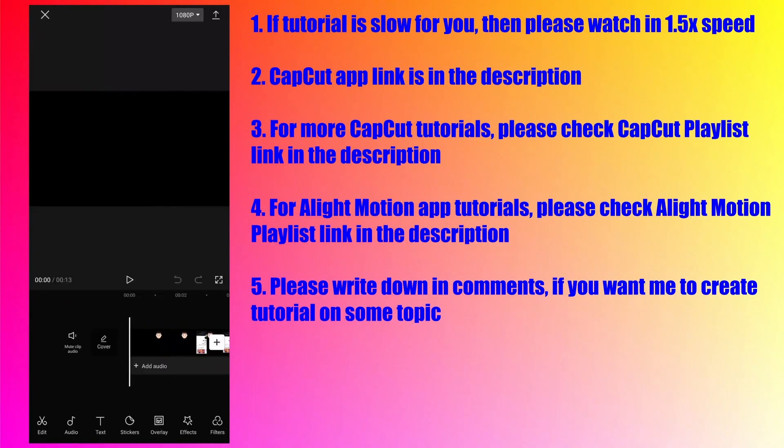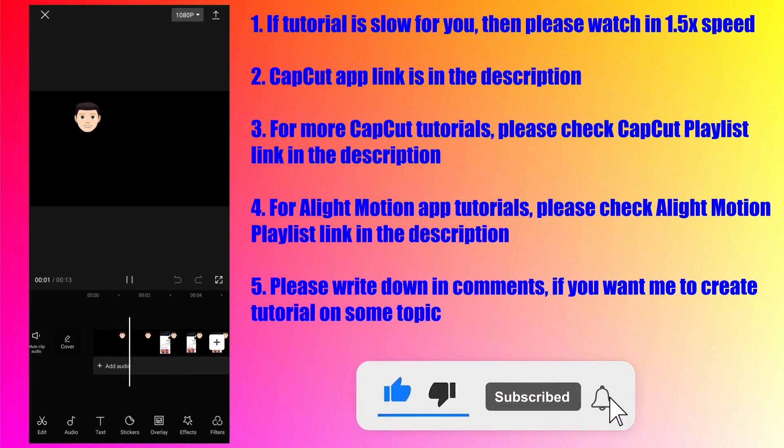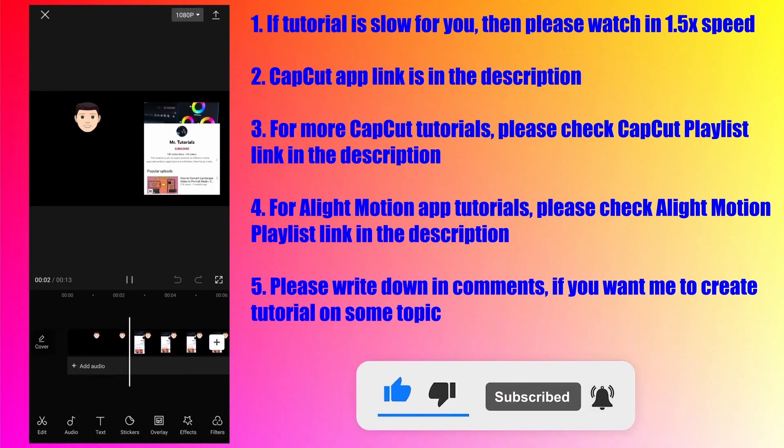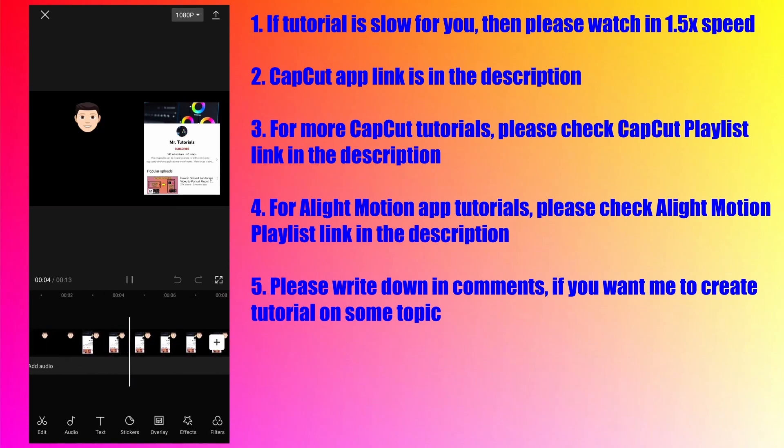In today's tutorial, you will learn how to do a voiceover for a video in the CapCut app. I have created a small clip already, but it has no sound because I am going to do the voiceover for this clip.